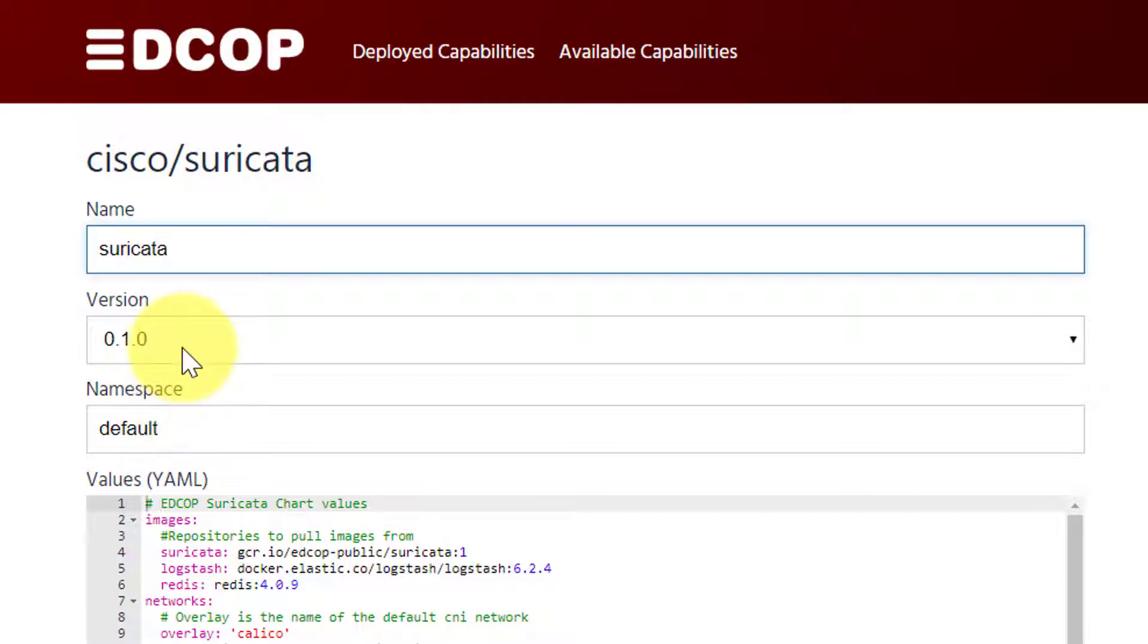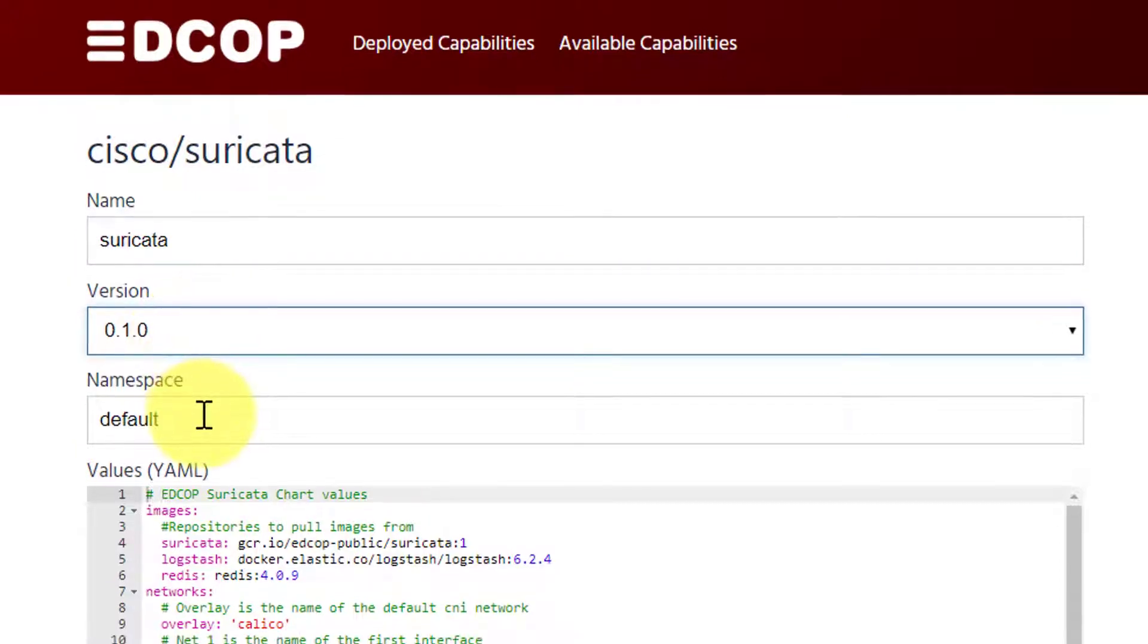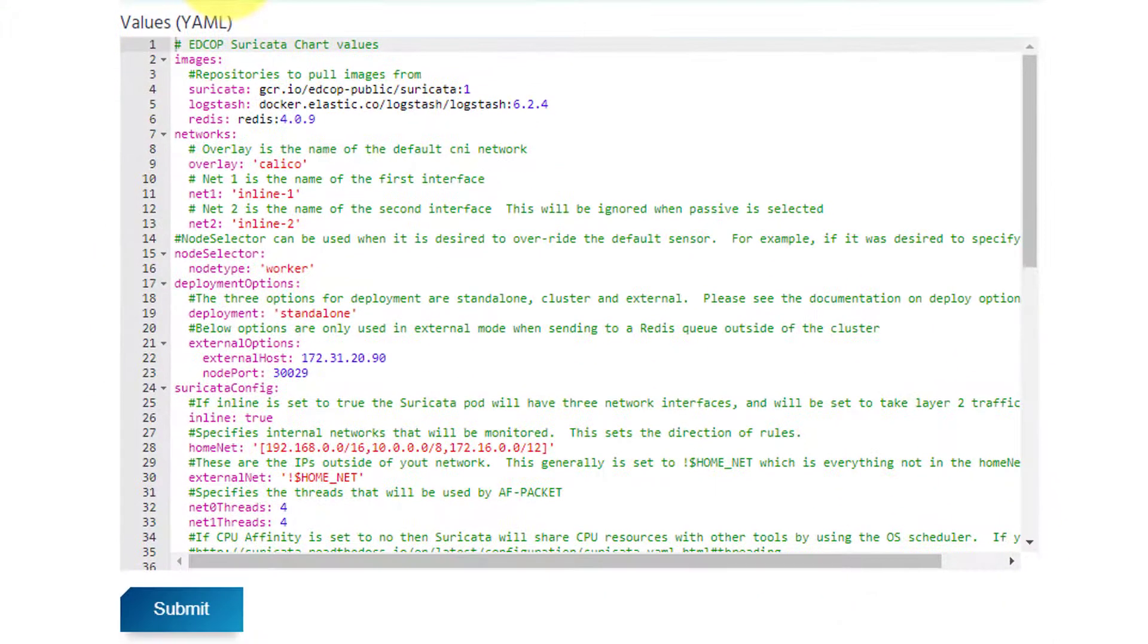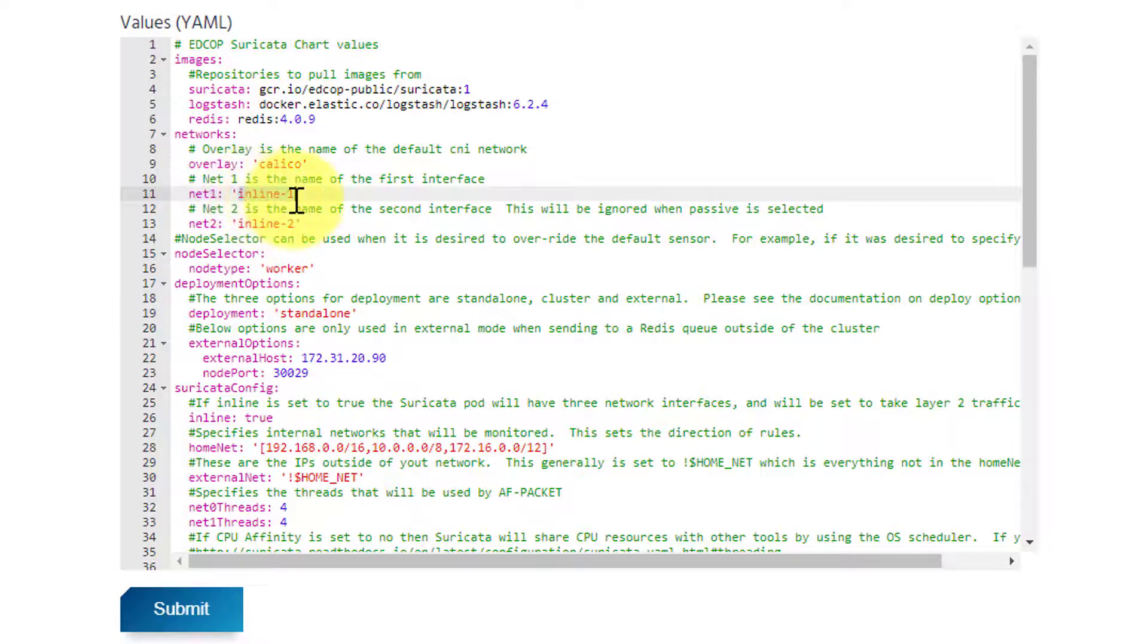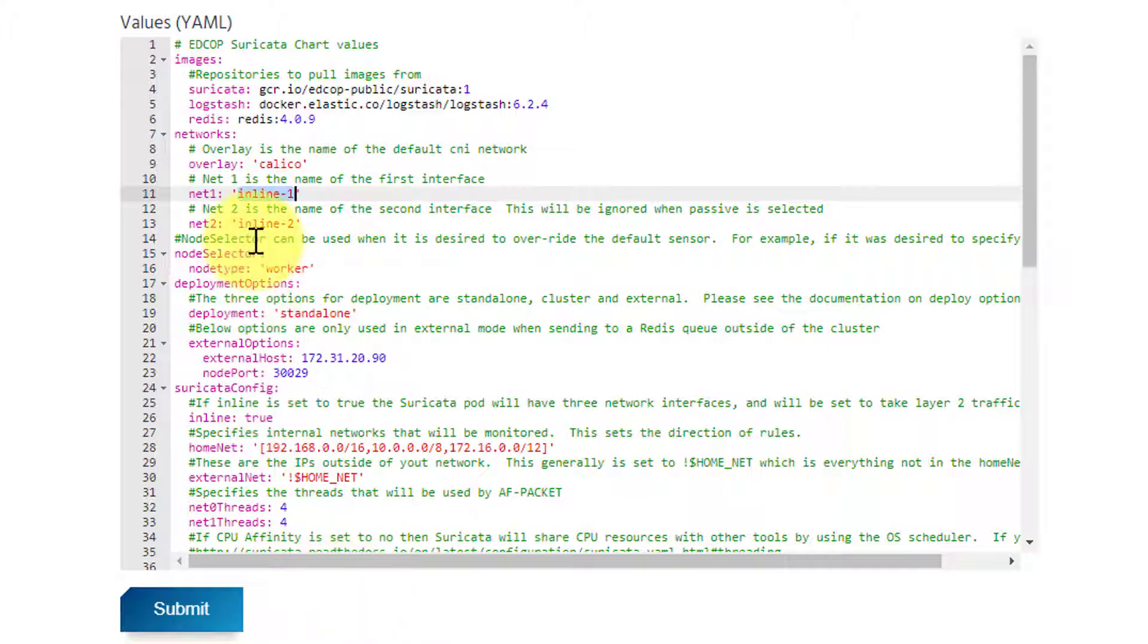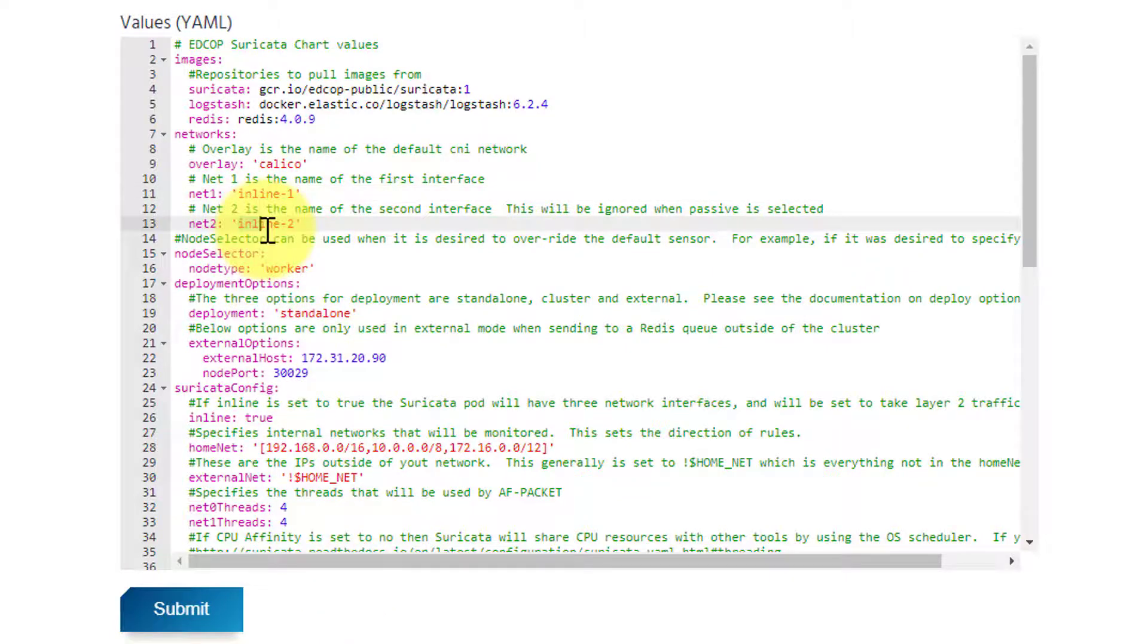Below are the configuration values that will be overlaid on top of the Helm template. Here we are verifying our two network interfaces are set to inline. We can change the deployment method from inline to passive by simply changing the values here.